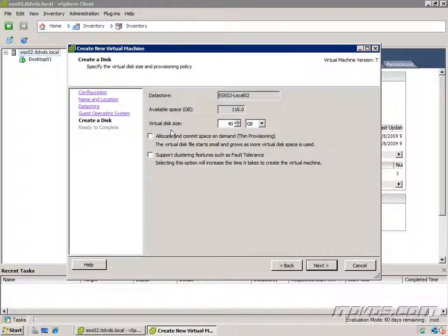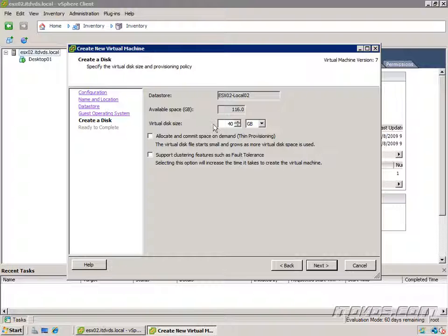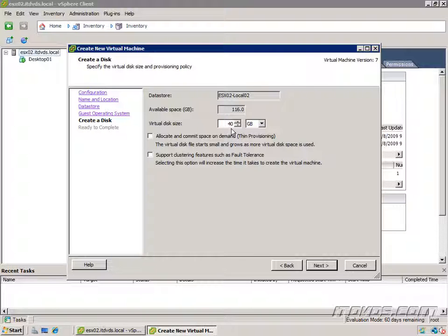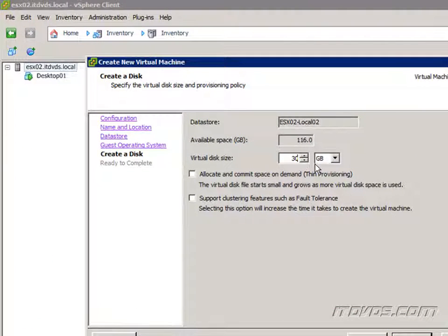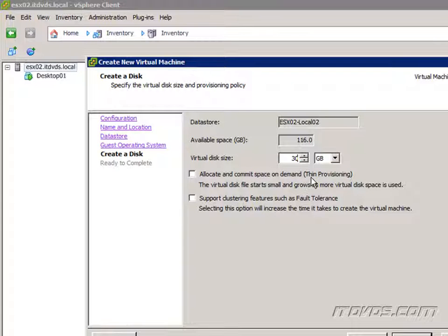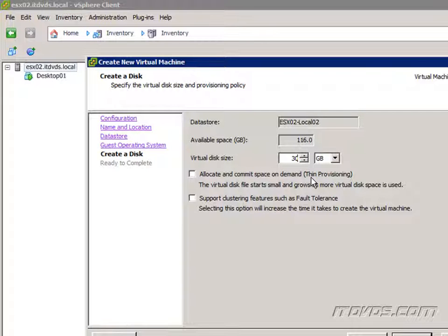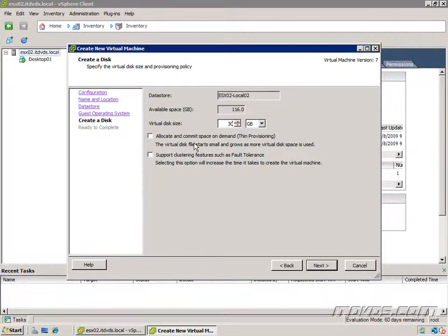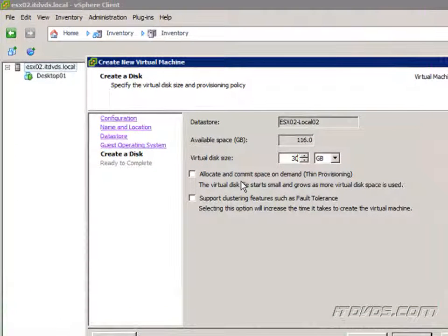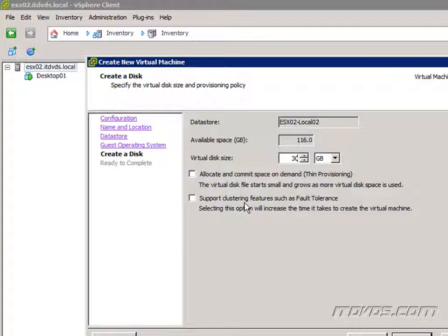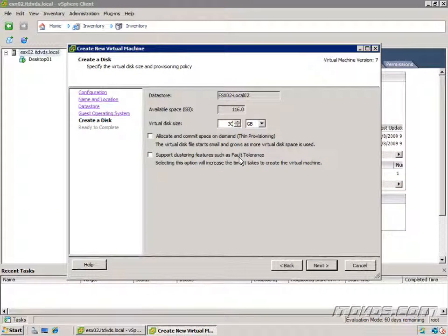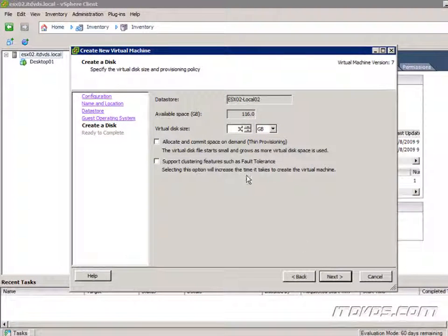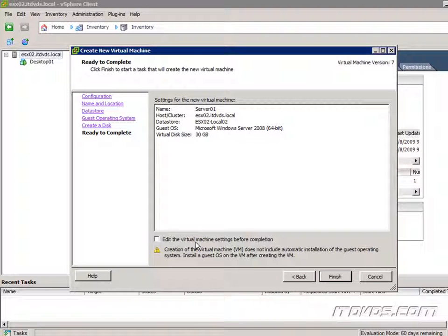Now we're going to select our virtual disk size. Generally this is going to be your C drive for Windows operating systems. It gives us a default suggested value of 40 gigs and we can make it whatever we like. For example if I want to change it to 30 gigs, I'll go ahead and type in 30. Now we can either allocate and commit space on demand. This is called thin provisioning and we're going to get into this later on. Very briefly, it takes up the amount of space on the data store that you're actually using on the virtual disk. And we also have an option to support clustering features like fault tolerance. I'm going to go ahead and click next.